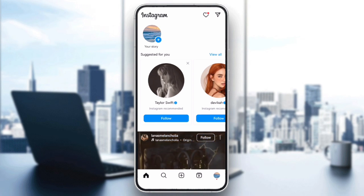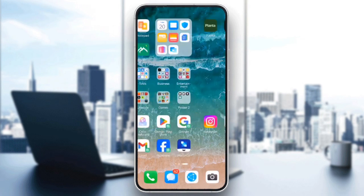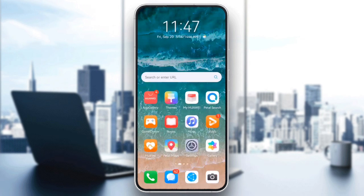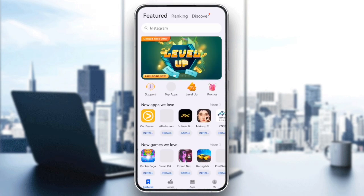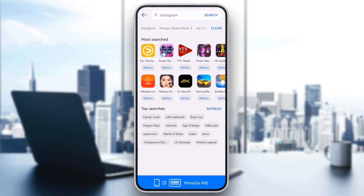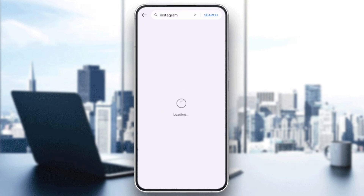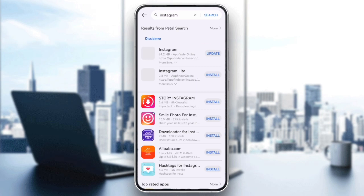And if the issue persists, make sure you have the latest version of Instagram installed. Head to the App Store or Google Play Store, search for Instagram, and check for any updates.